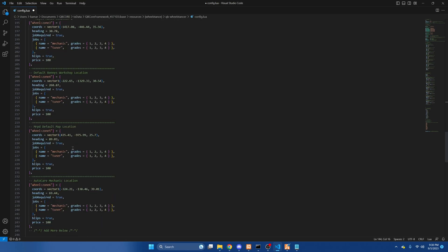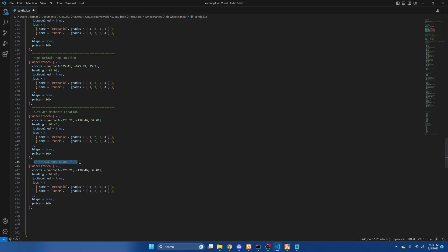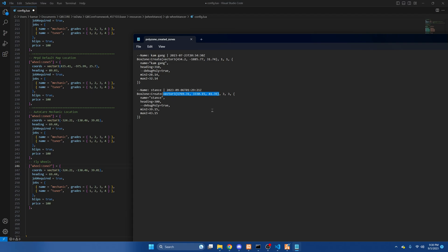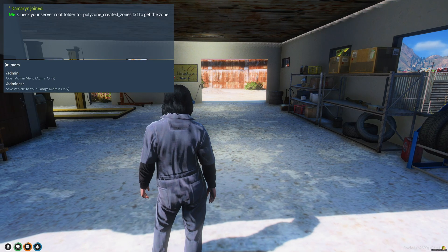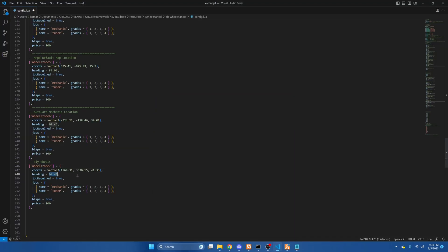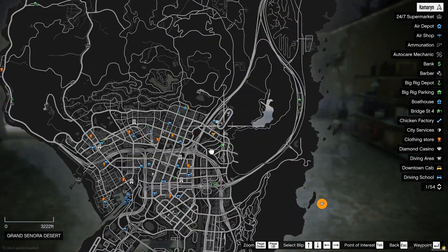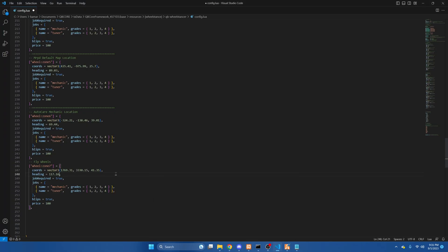Then lastly, the heading. After that, keep scrolling down — there are already shops here, so we'll repeat the same process. Copy the last one and paste it. We'll make this zone 7, copy the coordinates again, and then for the heading we'll go back into the server and paste it. These are for the jobs required, so if you have multiple mechanic jobs you can add them here. You can also enable or disable the blip — if you open the map, the blips are there. If you want certain locations to show up or not, change it to true or false. After that, hit file and save.